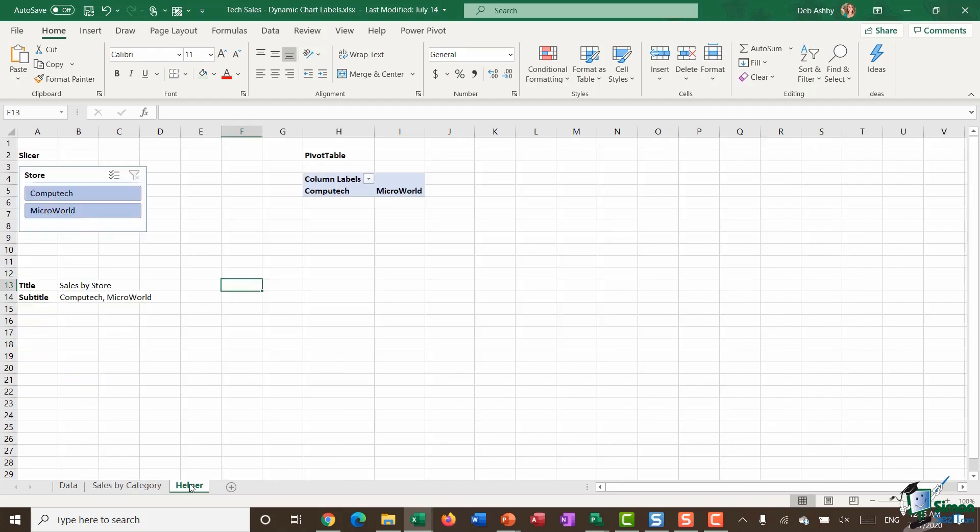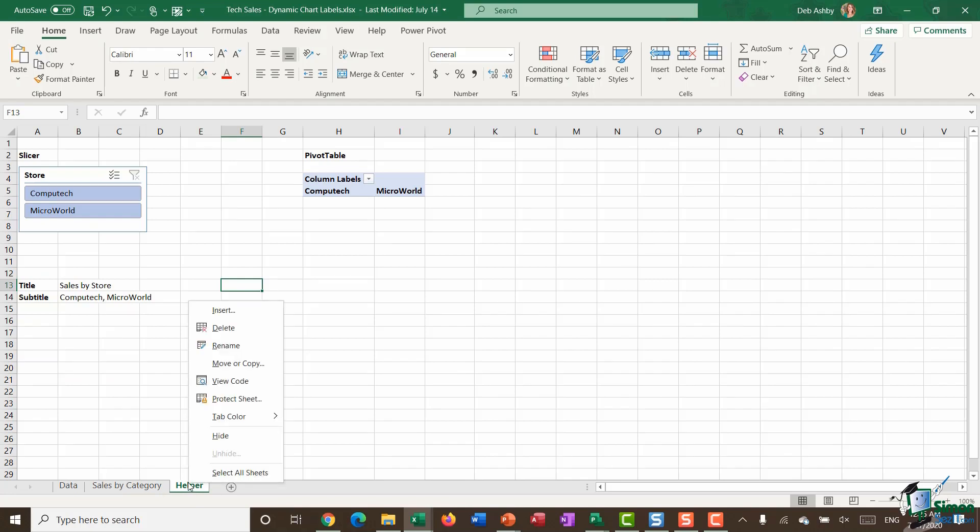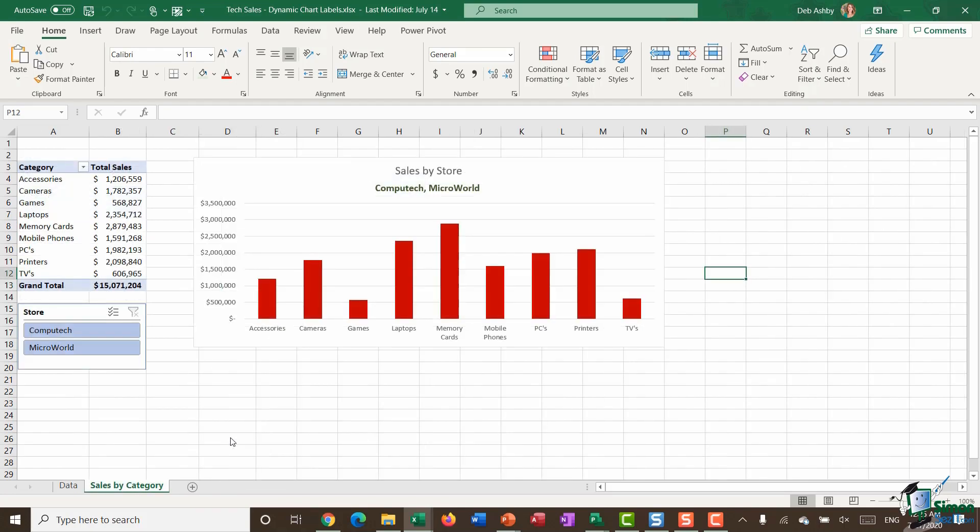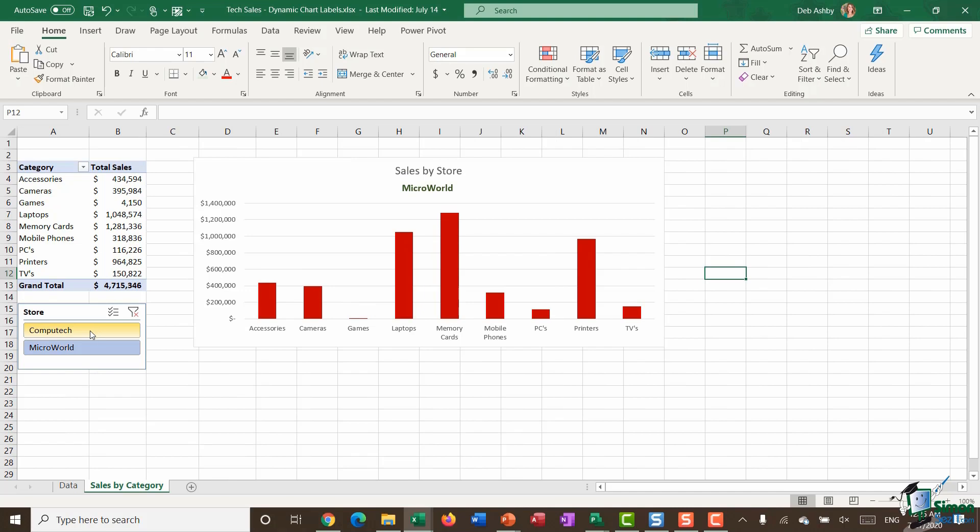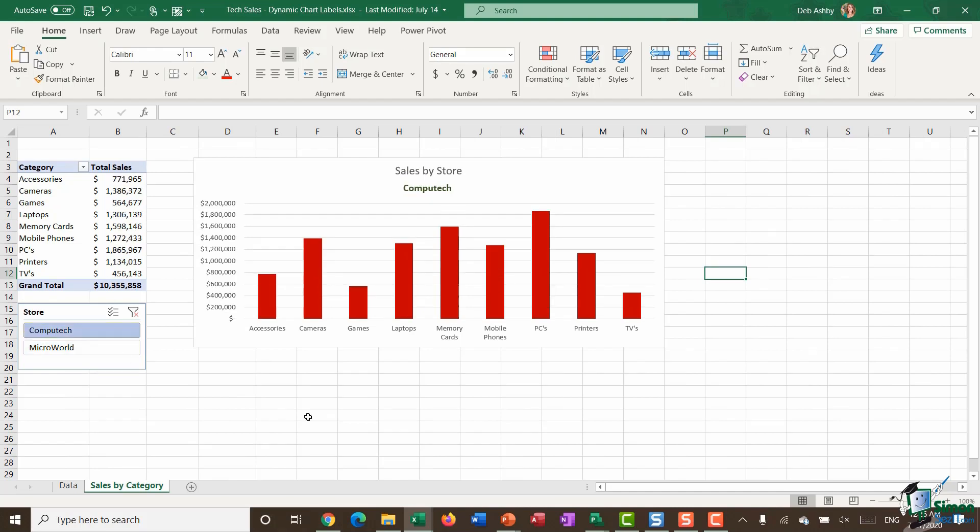And of course, if you don't want anyone to be able to see your helper worksheet, you can right click, select hide to hide that away, and no one is any the wiser.